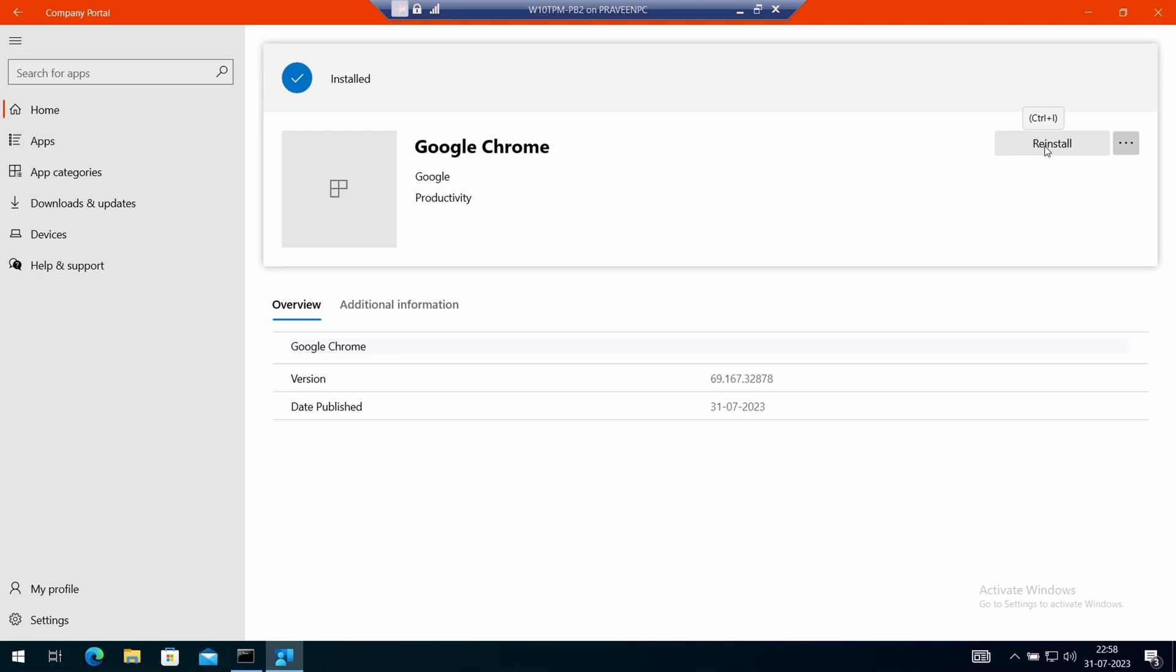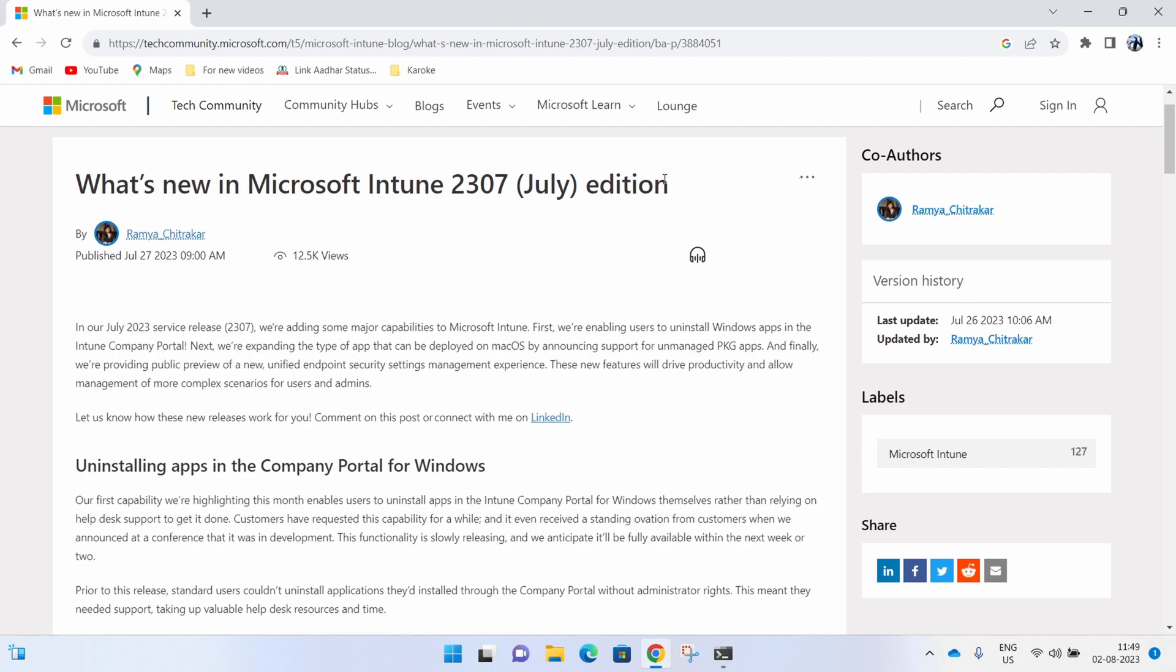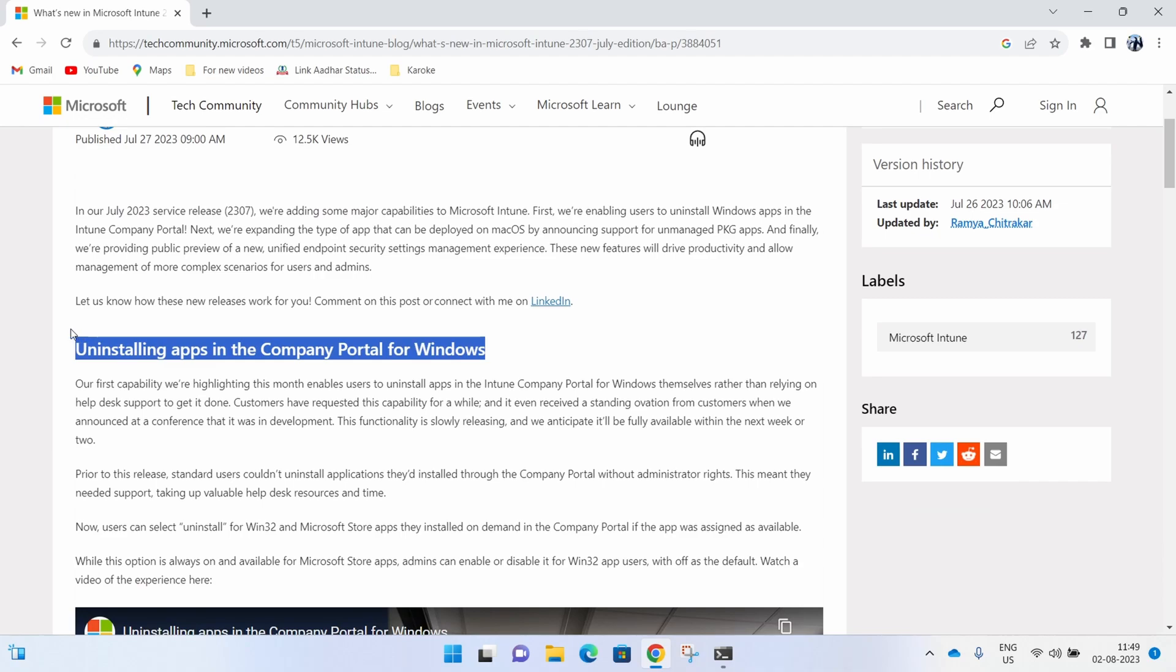This has now become available, which was a much-awaited feature from Microsoft. They made it available in the July 2023 service update to the Intune tenant.